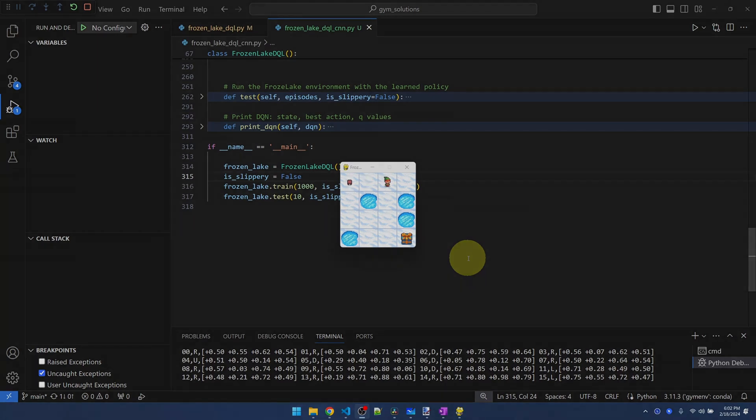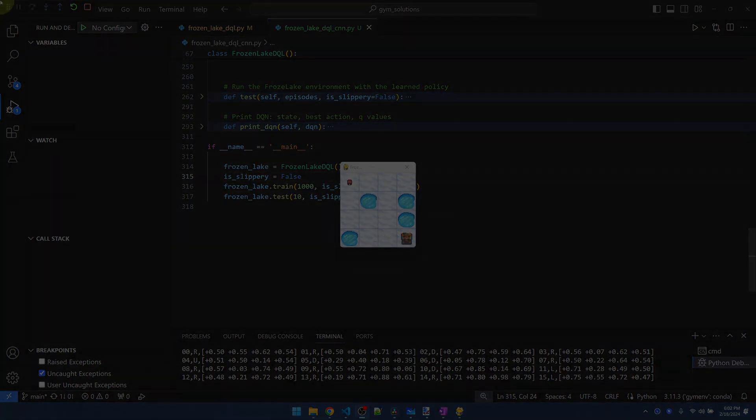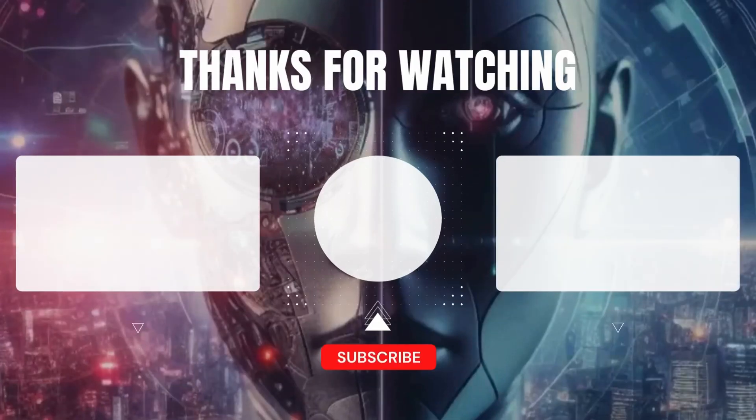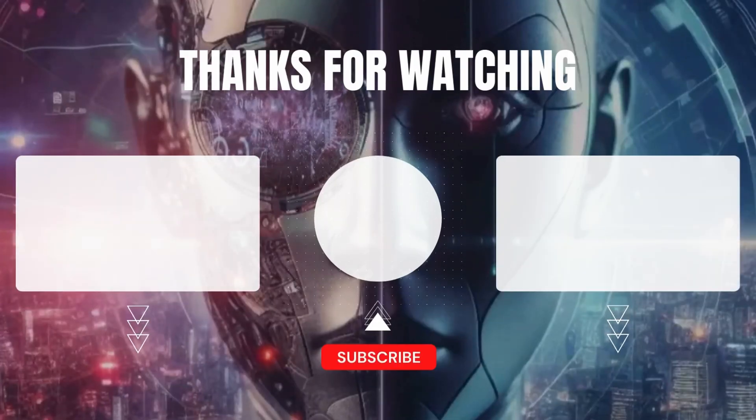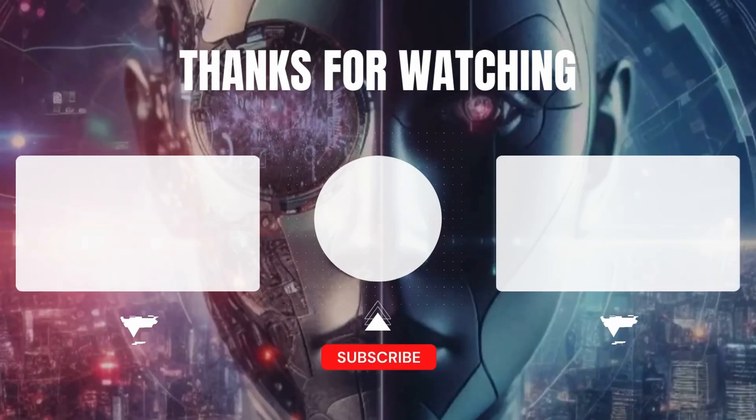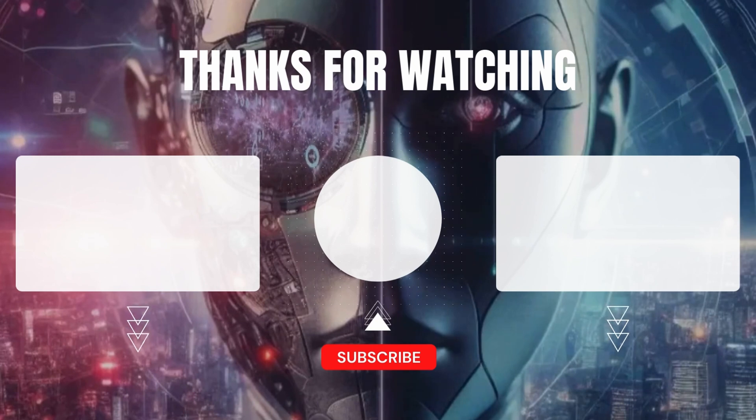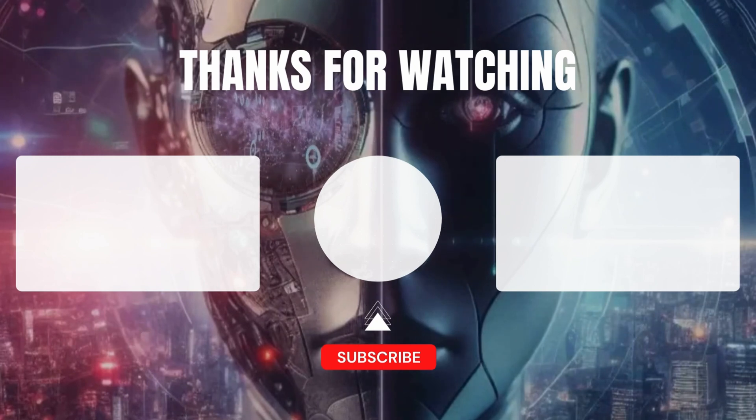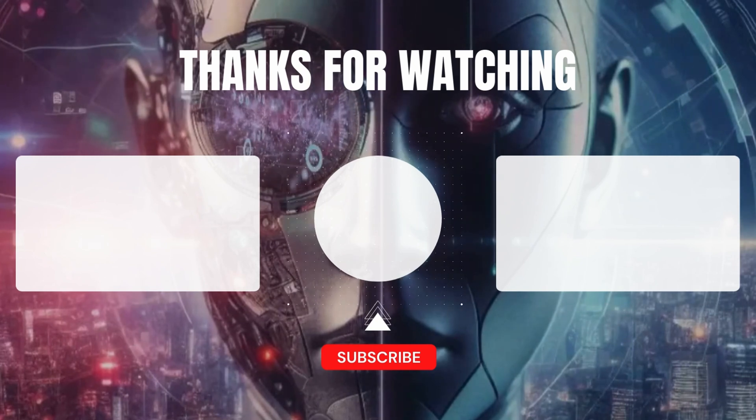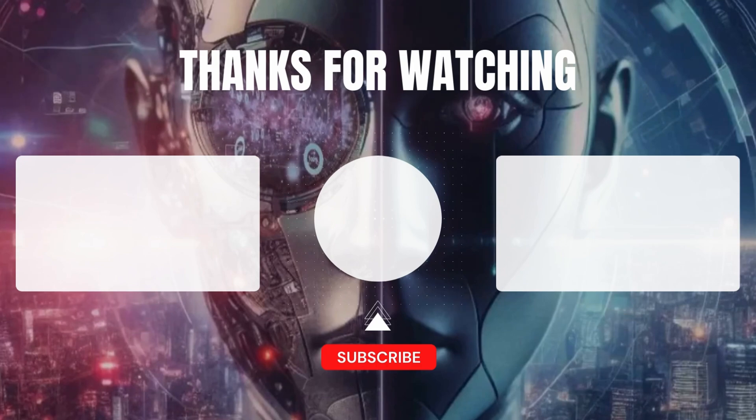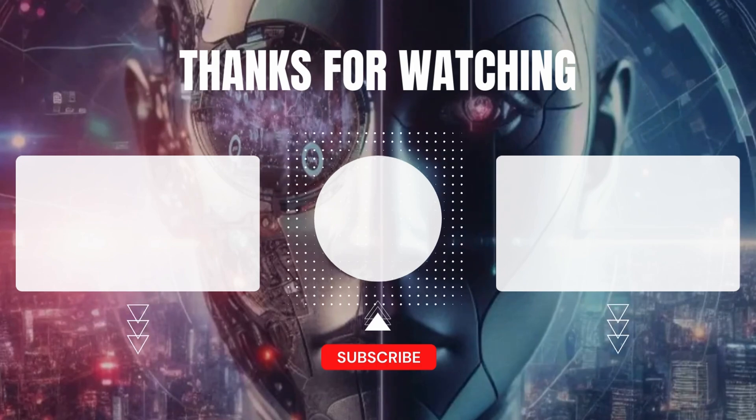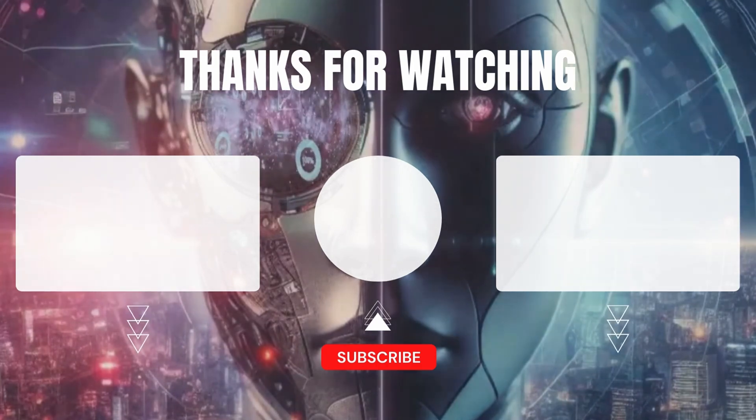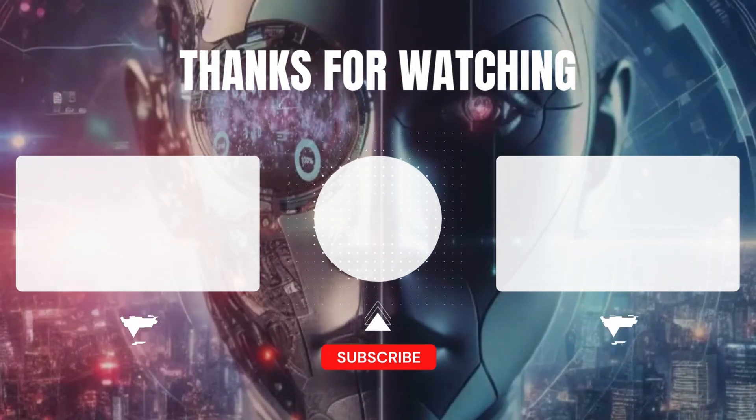All right. So in this video, I showed you how to add convolutional layers to the deep Q network and how to send the images into the deep Q network. And we can see that it can train the agent just the same as before. Okay. So if you enjoyed this video, be sure to give me a like, subscribe. I'll catch you in the next one.